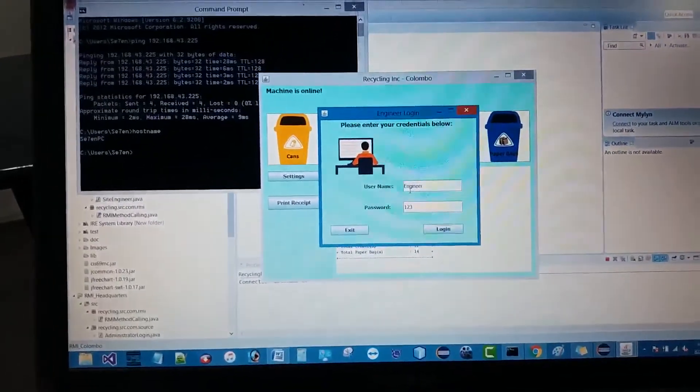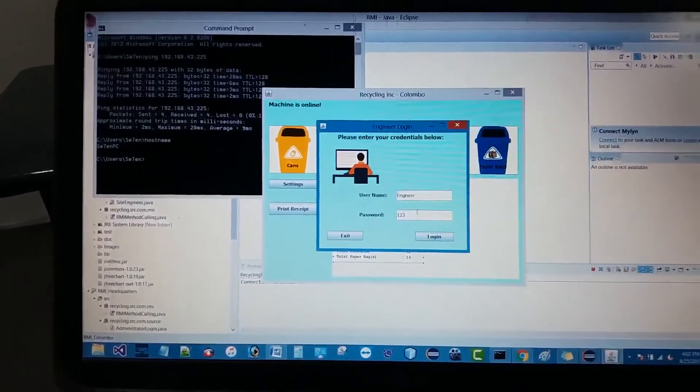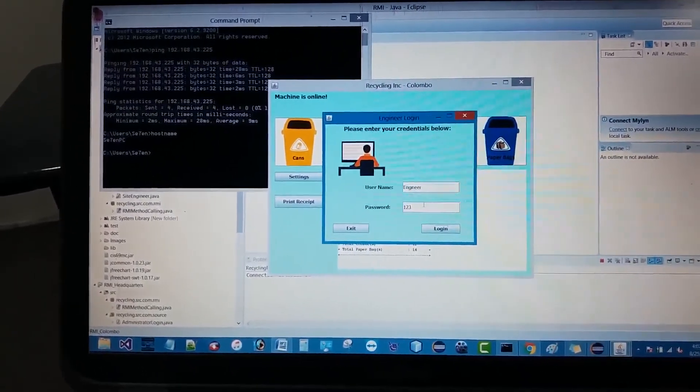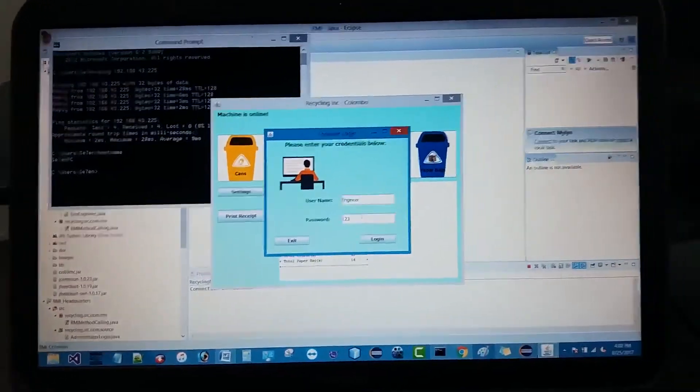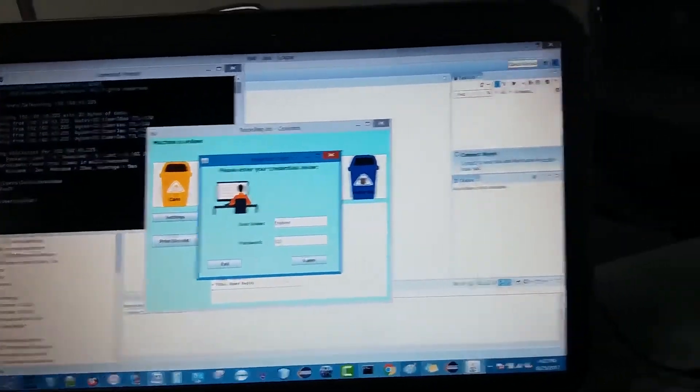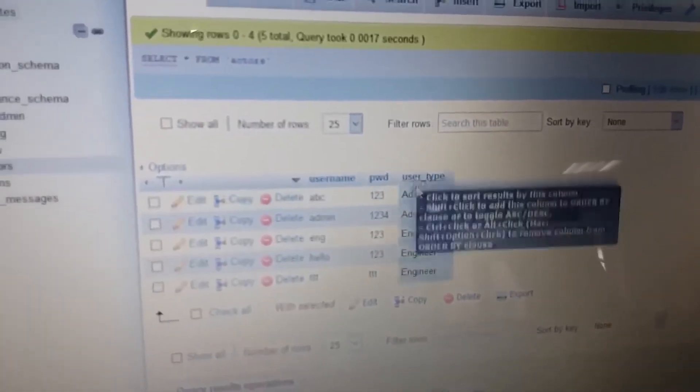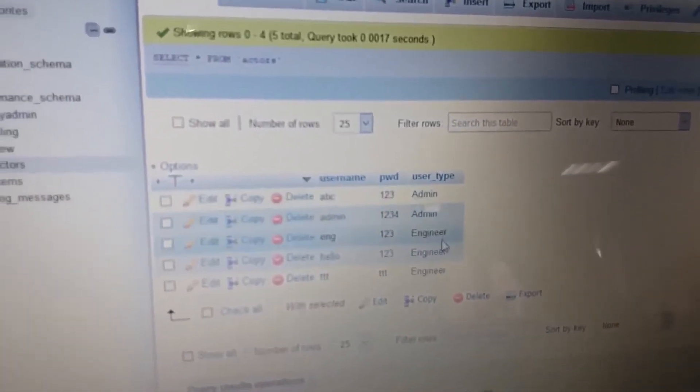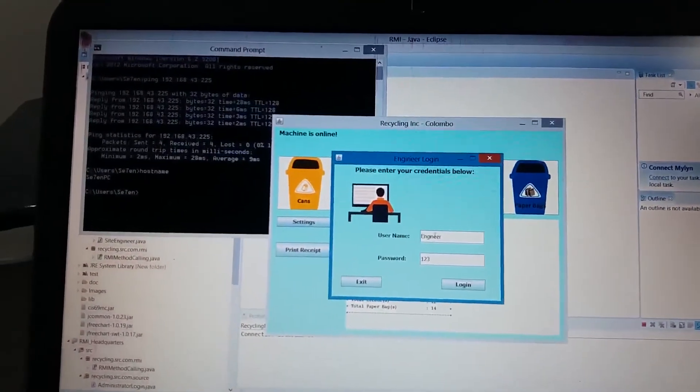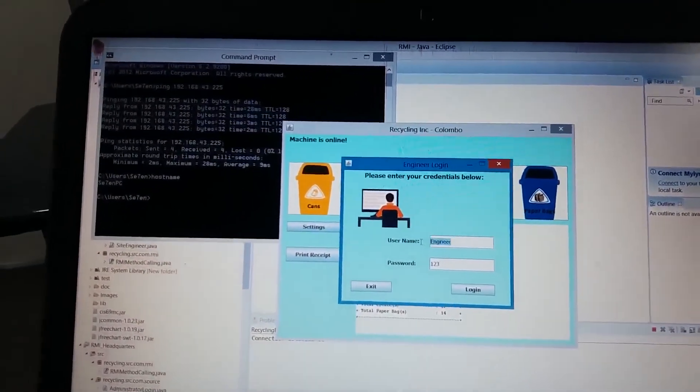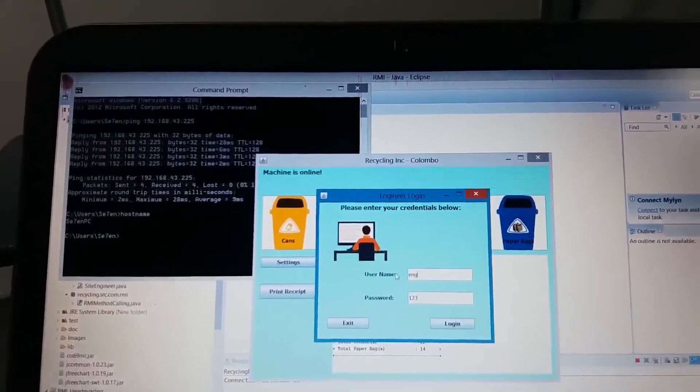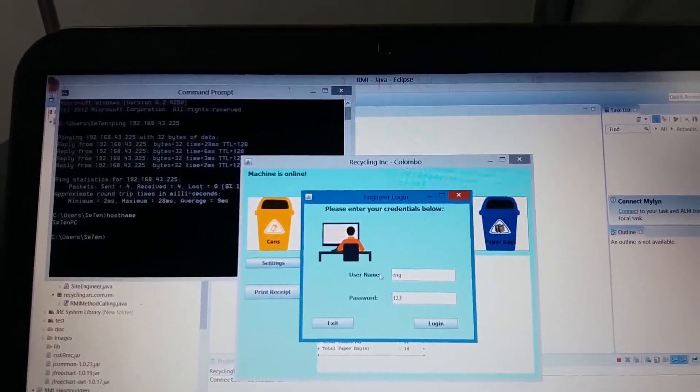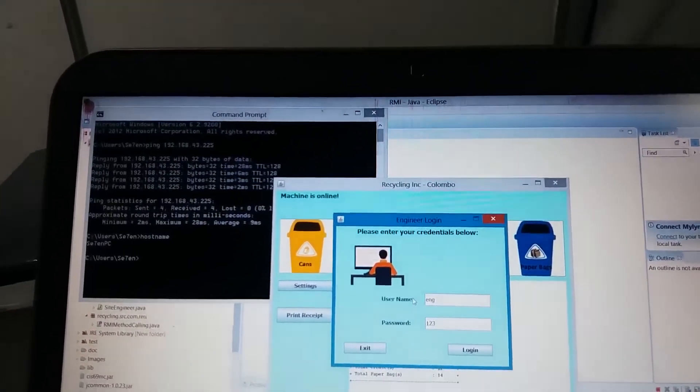This login, everything is connected with the database, PhpMyAdmin. Let's go and have a look at what the credentials are. Here you can see we can use a particular login. Let's use ENG login. The credentials should be ENG and the password should be 123.